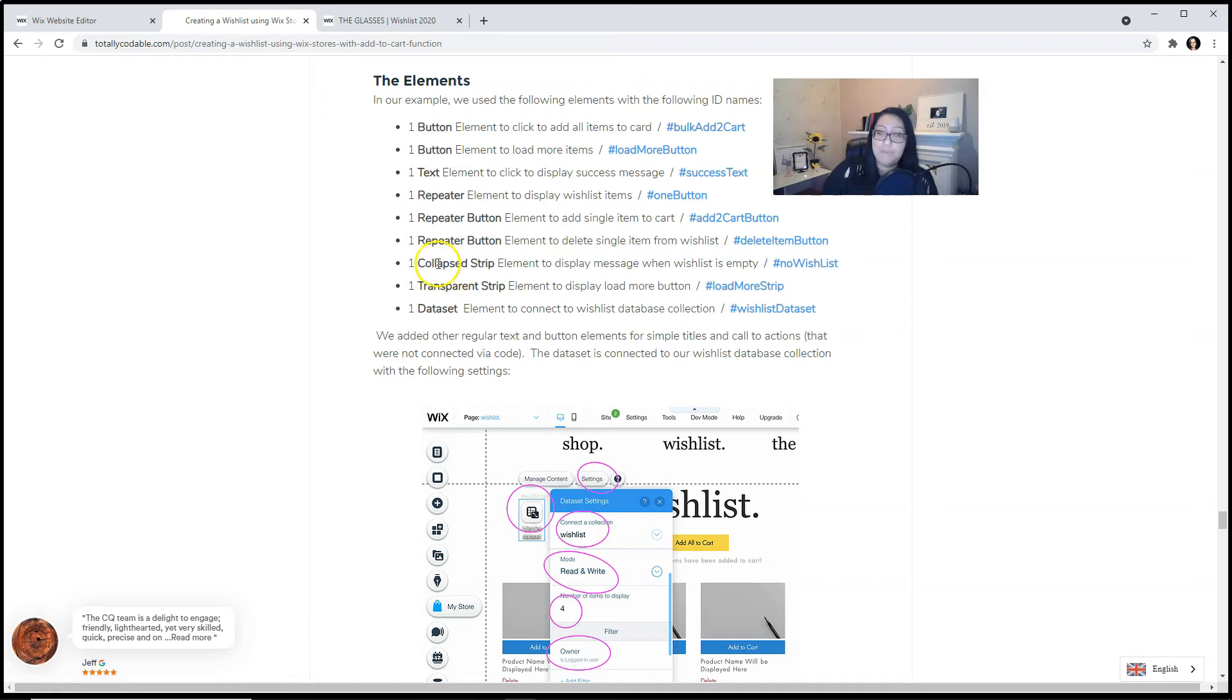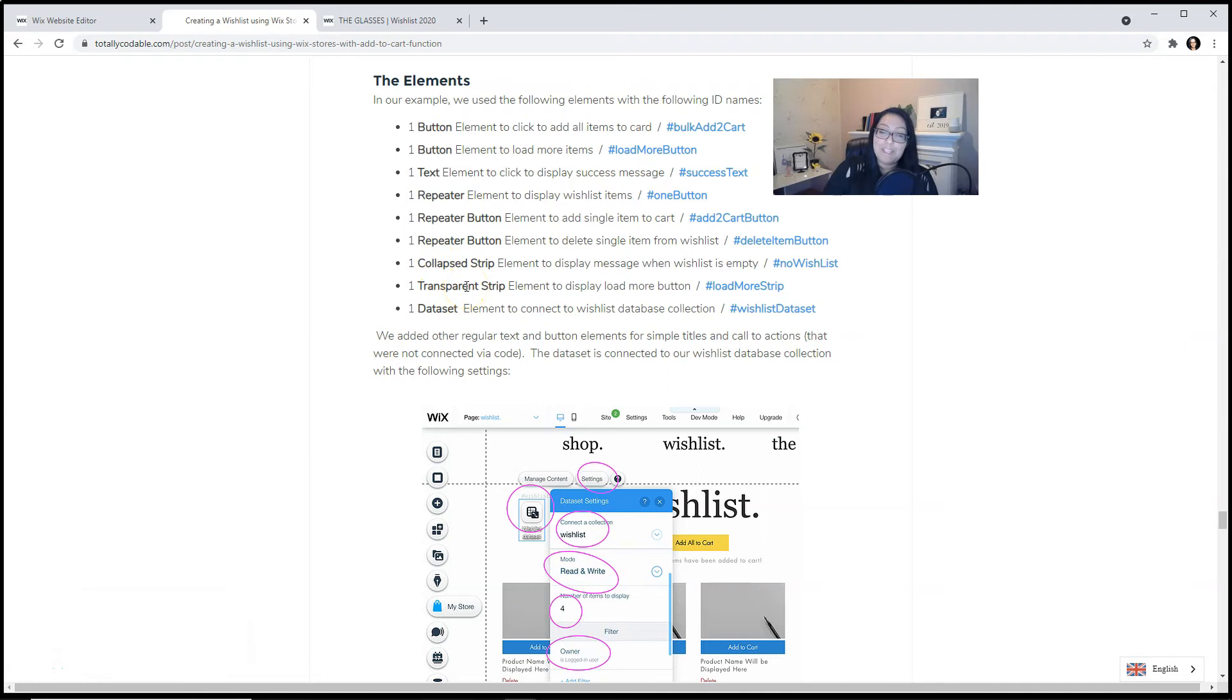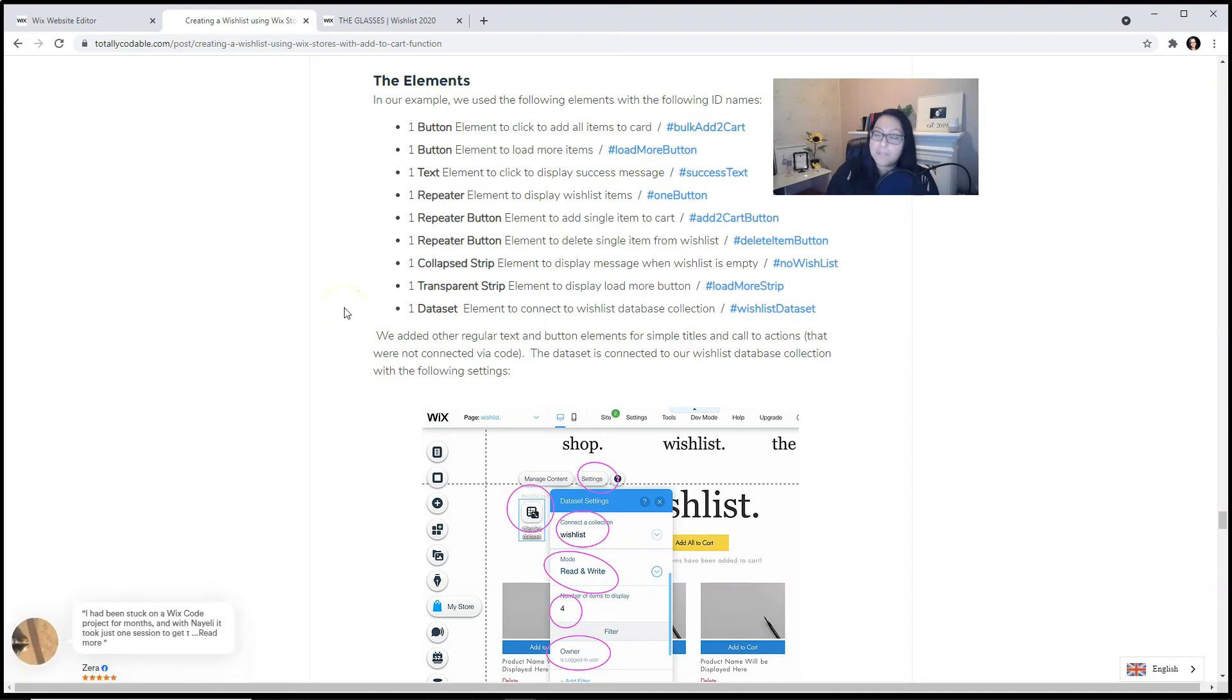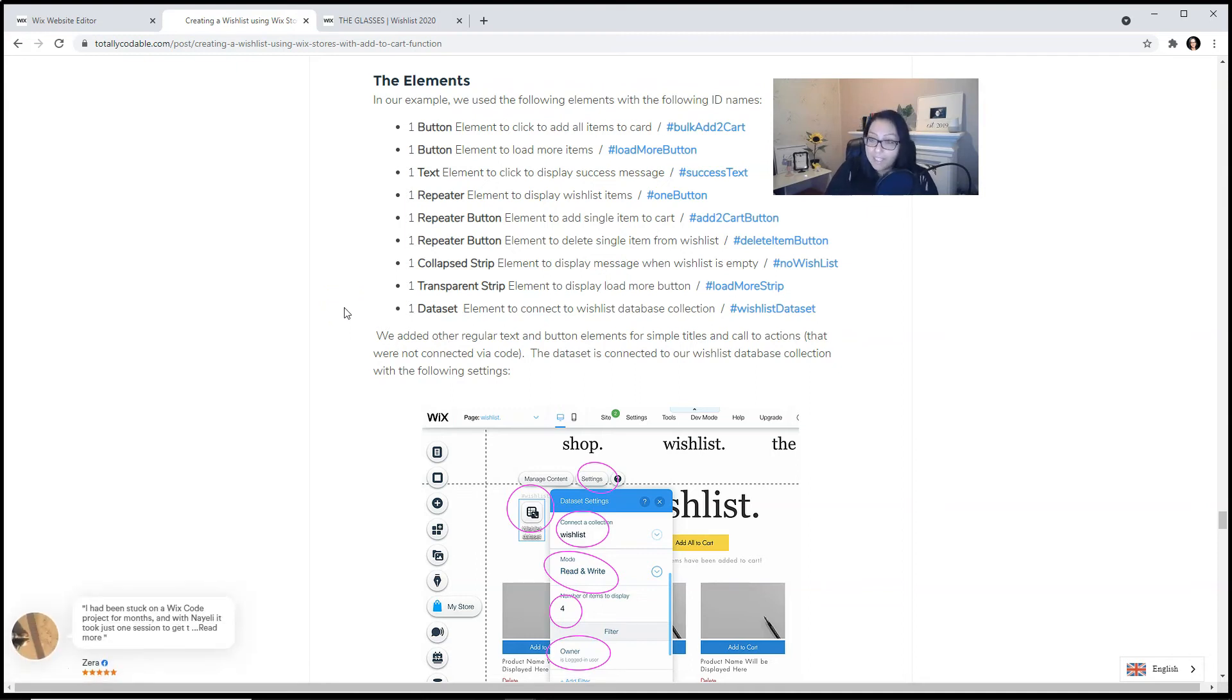We used a collapsed strip to display a message when the wishlist is empty. We used one transparent strip to display the load more button. And we have one data set that will be connecting to the wishlist database collection. Now we did add other regular text and button elements for simple titles and call to action collections that were not connected via code. This was just to add some design to our page.